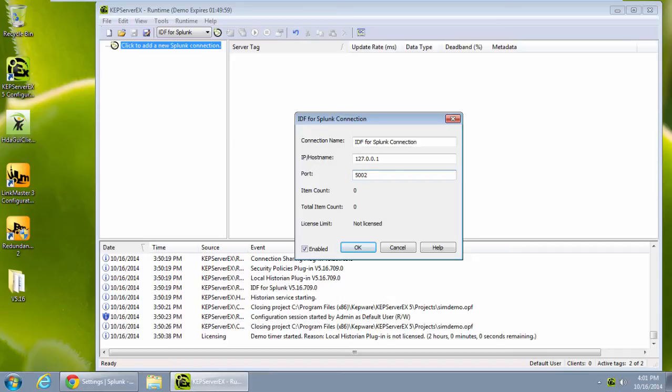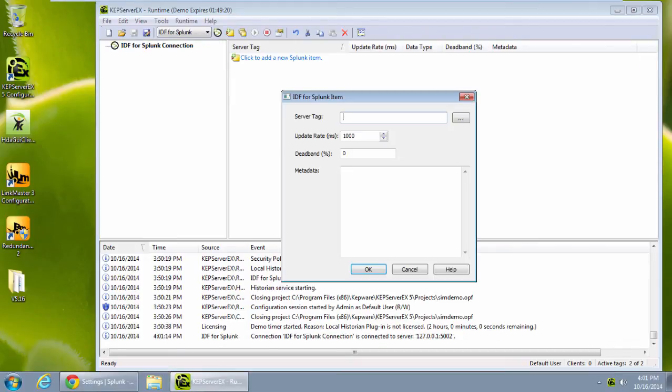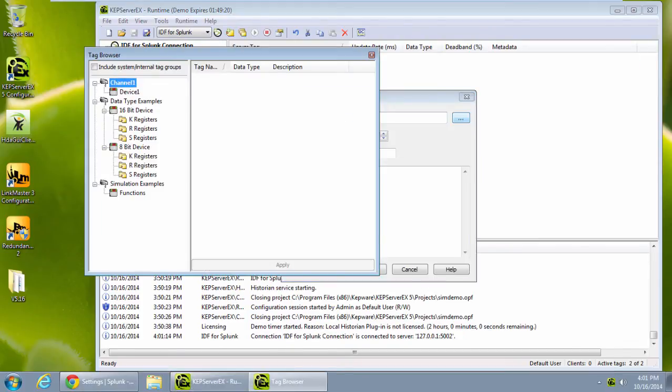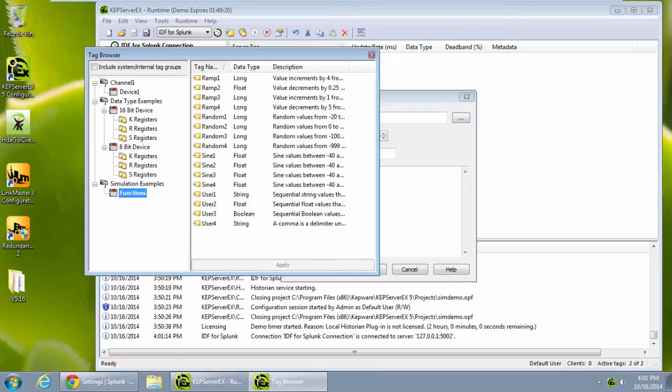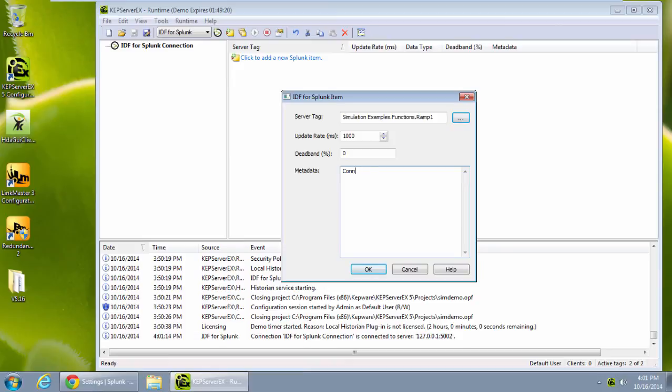I will begin by adding a single item from my server. I can browse the server for any device tags or system tags. Once I add the tag item reference, I specify the update rate and deadband, which is a percentage of the data type range, and any extra metadata I want to add to this item. Metadata is static text appended to each event sent to Splunk. I can add value to my data by adding metadata in the form of key value pairs.